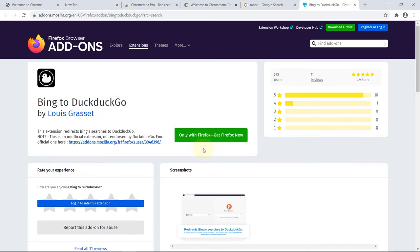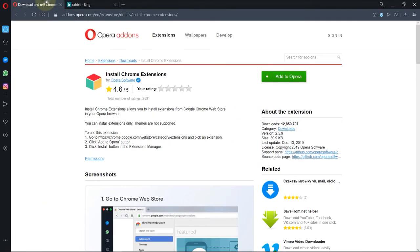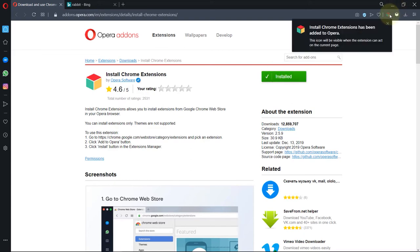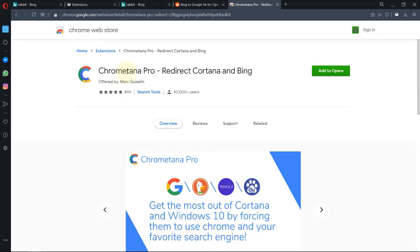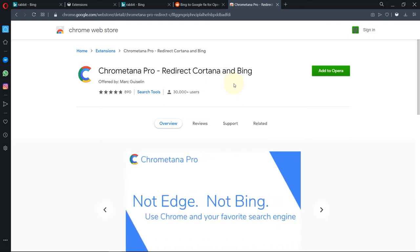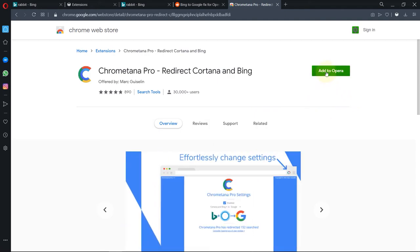So if you're an Opera user, you need to go and install an extension called Install Chrome Extensions. But if you're a Chrome user you don't need to do that. So if you click on add, this is added now, that's great. So now you would be able to install Chrometana Pro on your Opera. But I have already done it but it didn't work. I think this extension is exclusively redesigned for Chrome, and even with the help of Chrome extension for Opera, you would still not be able to use this. Unfortunately, at the moment there is no extension that you can add on to Opera so that you could search on Google or any other search engine when you're using Opera browser.